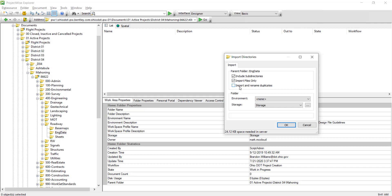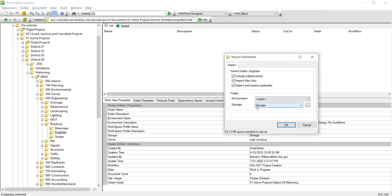Next we have import and rename duplicates. To rename duplicate files that are found during the import, turn on import and rename duplicates. Next we have the environment that we don't want to touch, and the storage — we only have one storage — so we don't need to worry about that.